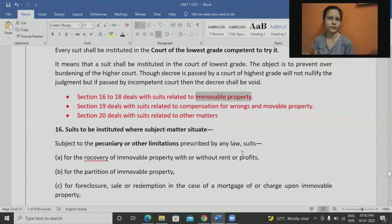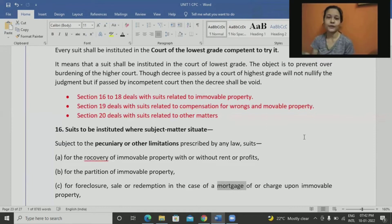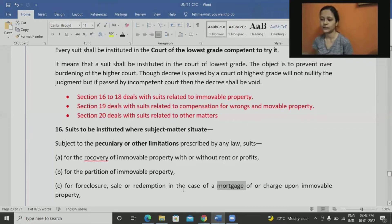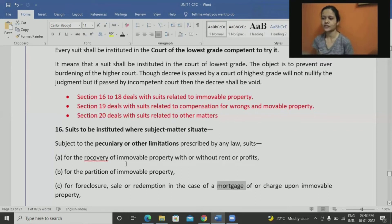For mortgage, under transfer of property, it means keeping the property as security so that if you can't repay the amount, the creditor has the property. The creditor may decide to keep the property or sell it to recover the amount — all those matters fall under this section because they relate to immovable property. Foreclosure, sale, and redemption in case of mortgage — where you are able to pay the money and want to redeem the mortgaged property — those fall here.